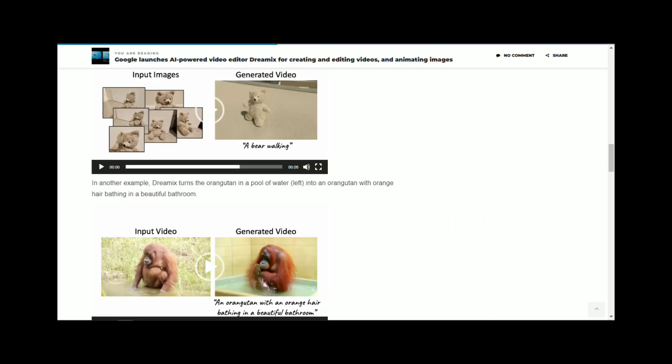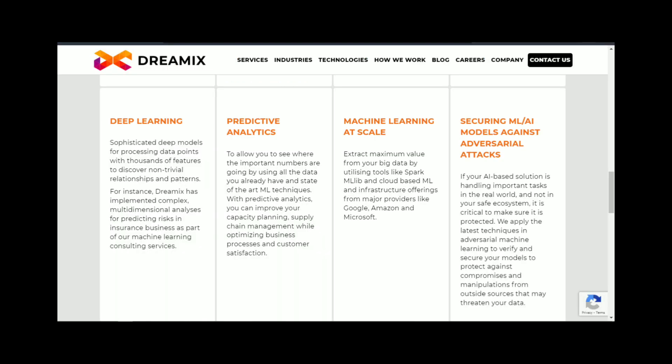Another potential application of Dreamix is in the field of video game development. Game developers can use Dreamix to create realistic environments and characters for their games, without having to spend a lot of time on the design process.